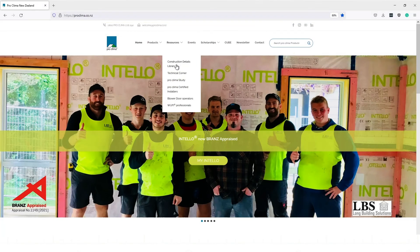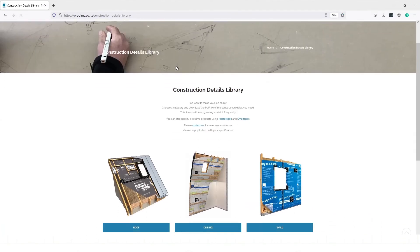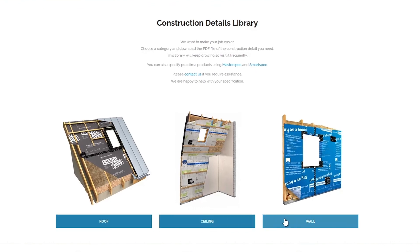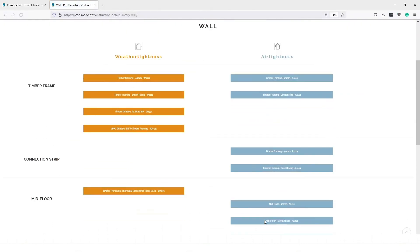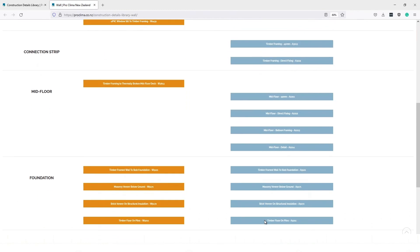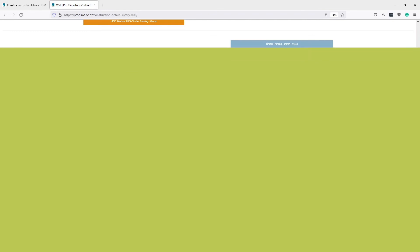To further assist you, construction details for airtightness and weathertightness are all available in our online ProClimber Construction Details Library. There you can access details for walls, roofs, windows and many other types of construction methodologies, such as structurally insulated panels or SIPs, insulated concrete form or ICF, and even straw bale construction. Have a look at the links in the description below and find the construction details you need to save time during the design process and to better assure correct installation on site.